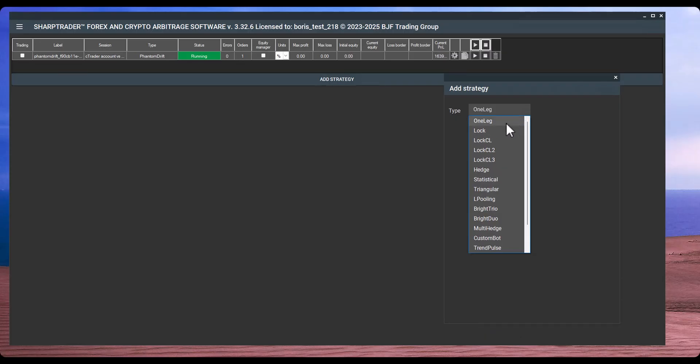The hedge strategy is popular not only in forex trading, but also in crypto arbitrage. Statistical arbitrage belongs to what I would call non-toxic, non-latency strategies. The triangular arbitrage and L-pouring strategies can help you transfer funds from a broker who resists withdrawals to a more reliable one. Next, you can see Bright Trio and Bright Duo — well-masked arbitrage strategies designed for trading across three and two accounts respectively.